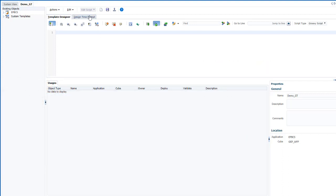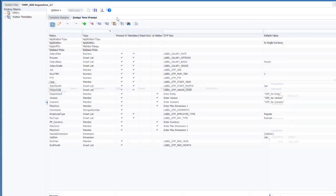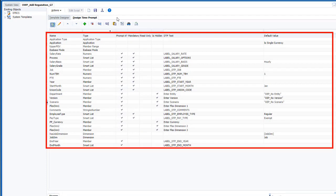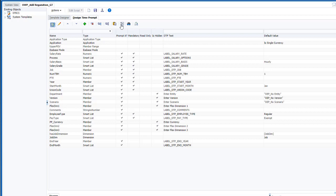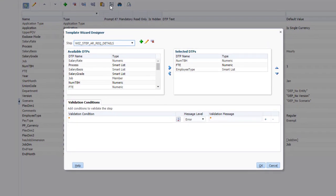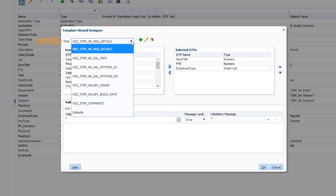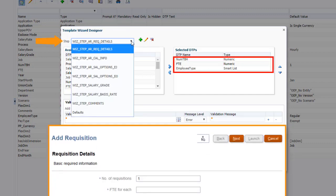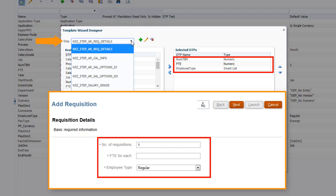To get started, go to the Design Time Prompt tab and add all of the items you want to prompt users for in the wizard. This is a complete list of the prompts I need for adding a requisition. Next, click Create Edit Wizard. In the template wizard designer, you can define each step of the wizard and what prompts to show on each page. Notice that the prompts defined for the first step in the template correspond to the prompts shown in the user interface.